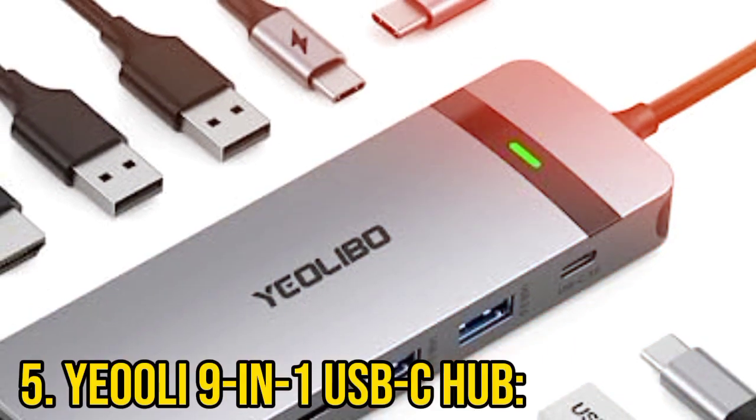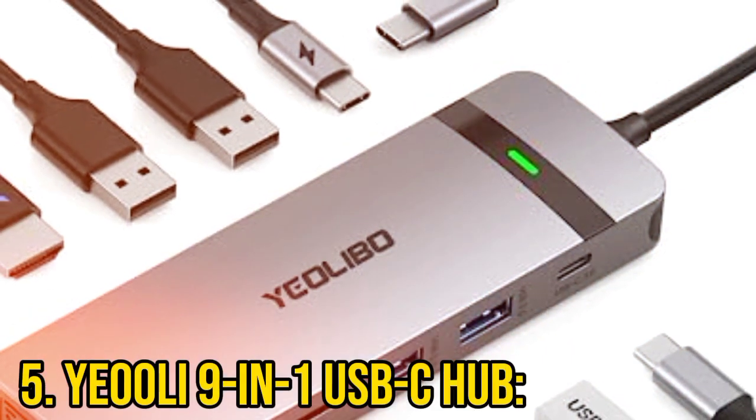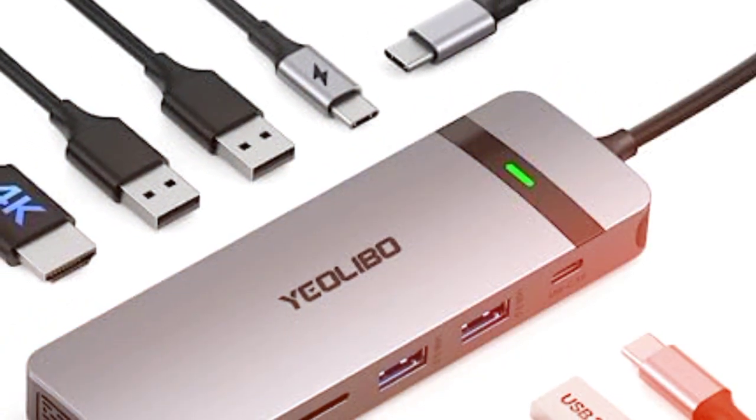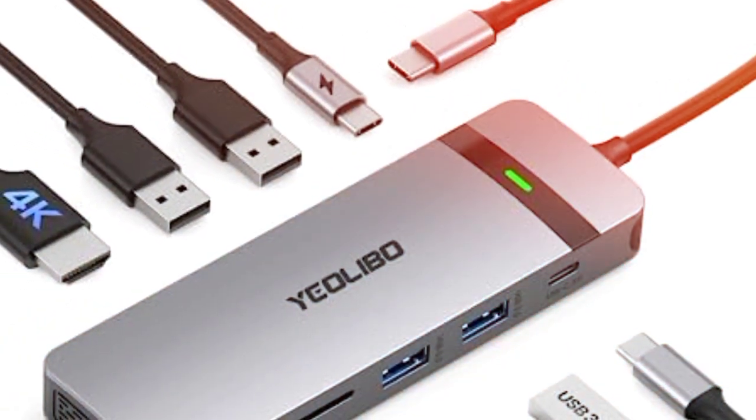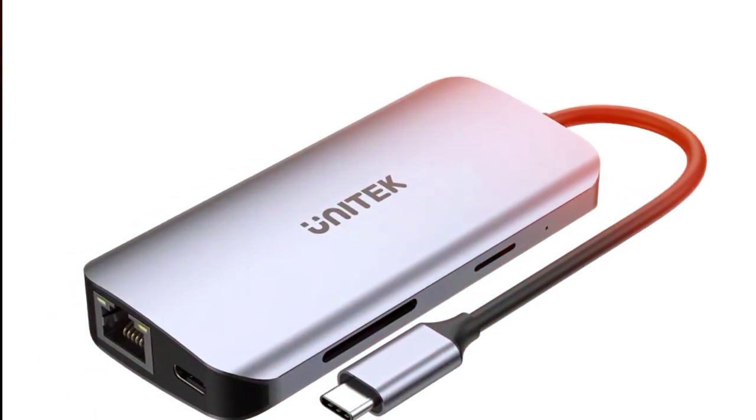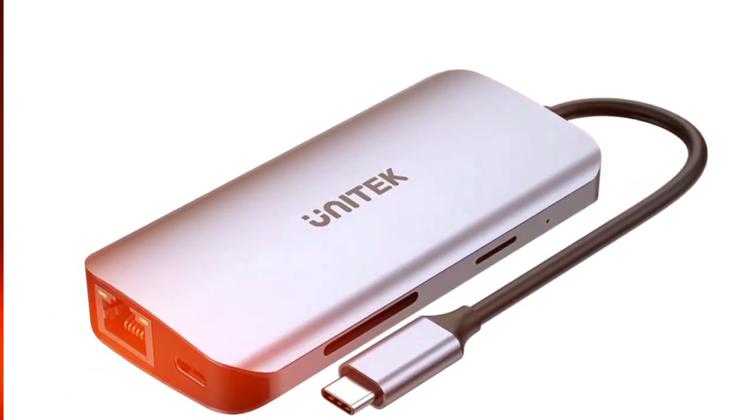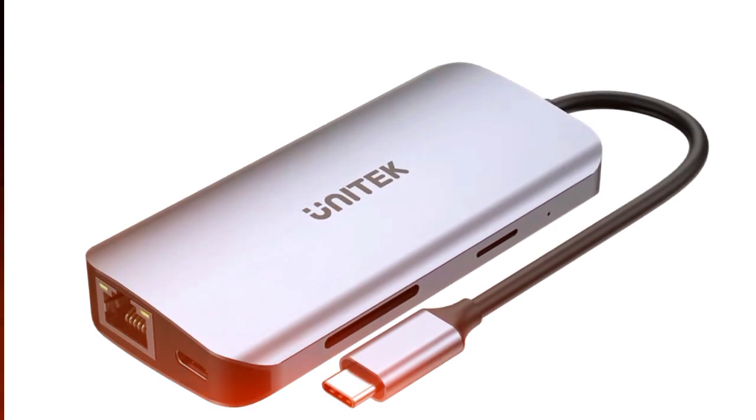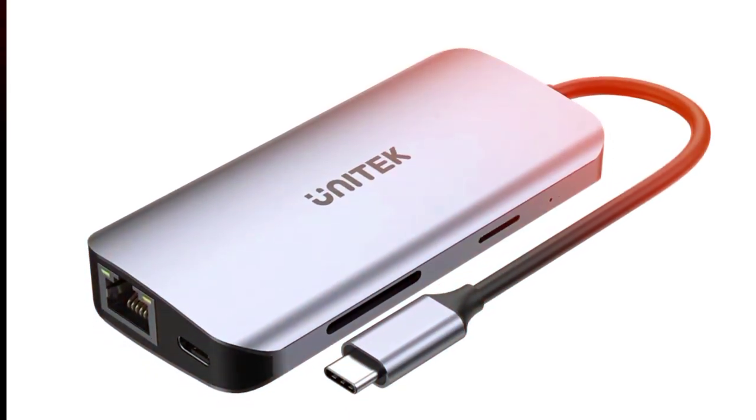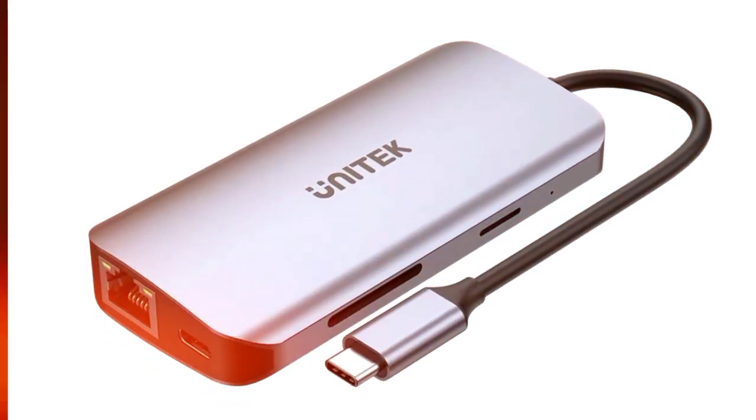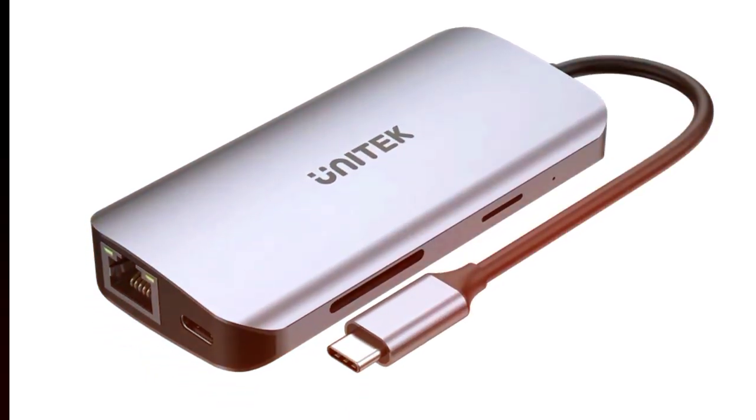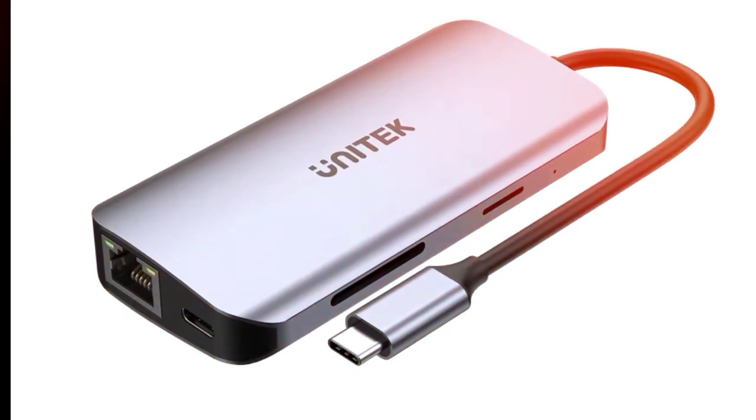Number 5: Uli 9-in-1 USB-C Hub. Need portability? Uli 9-in-1 USB-C Hub is your pick. Compact and lightweight, it offers a variety of ports including USB-C, HDMI, USB-A, Ethernet, and card readers, perfect for on-the-go connectivity.